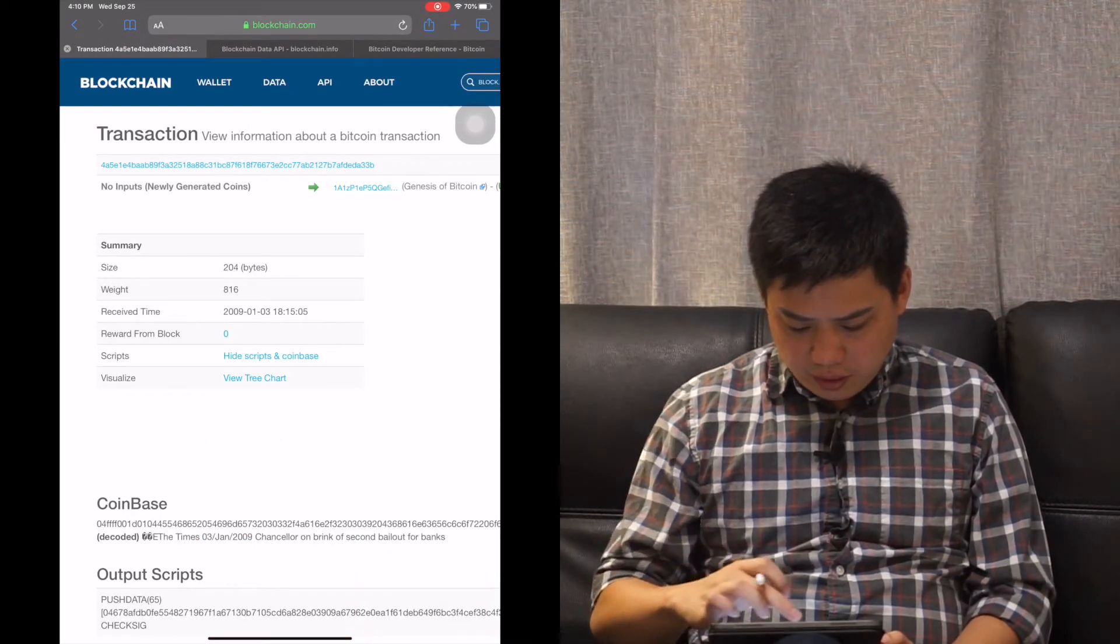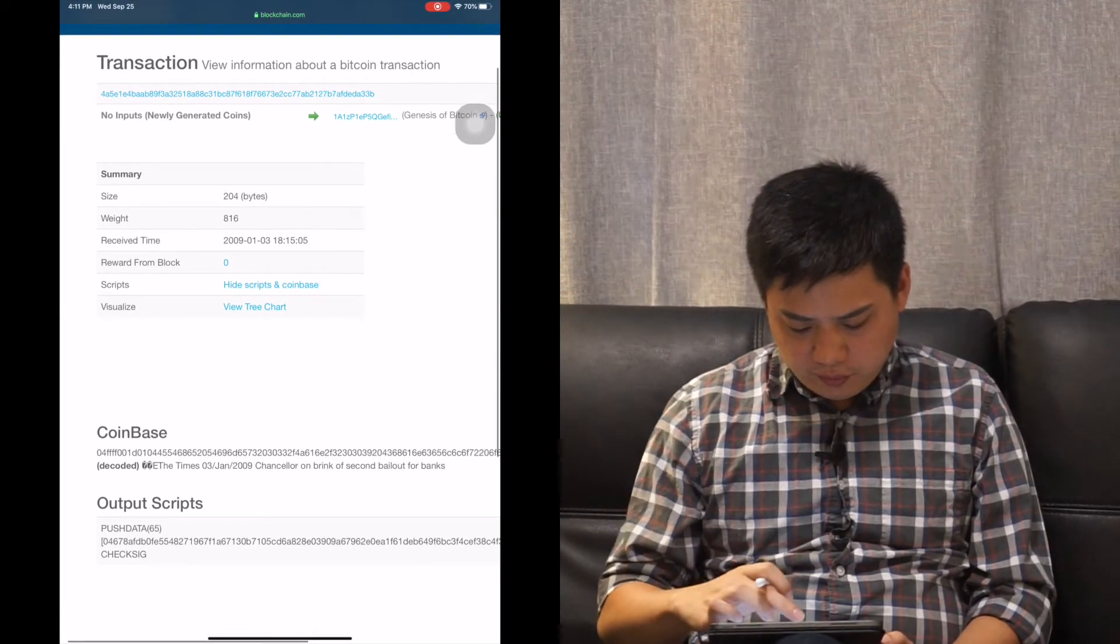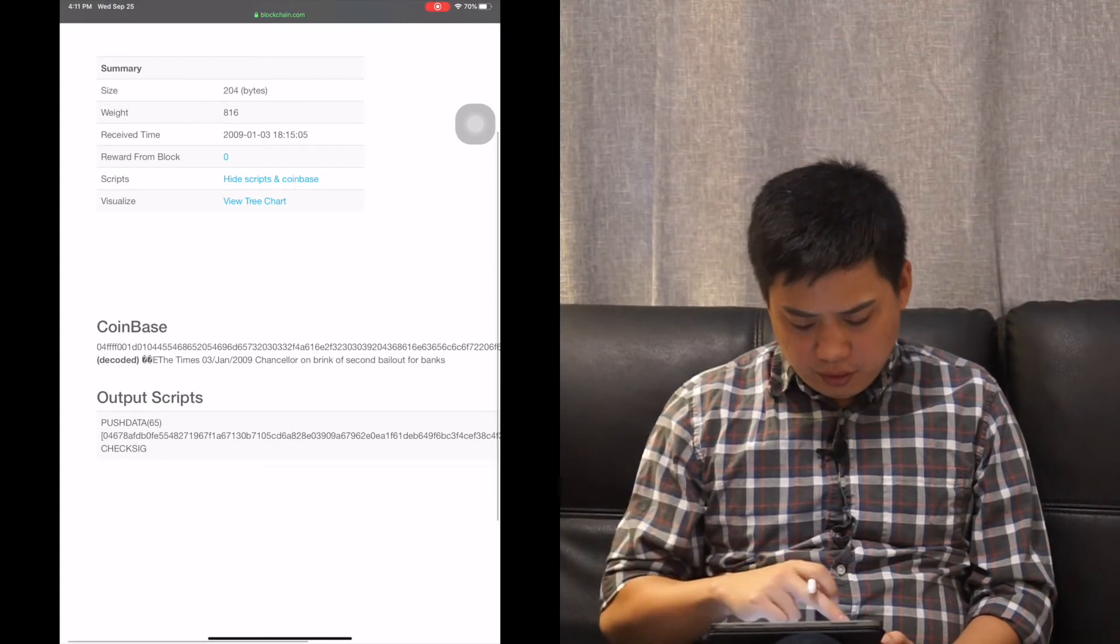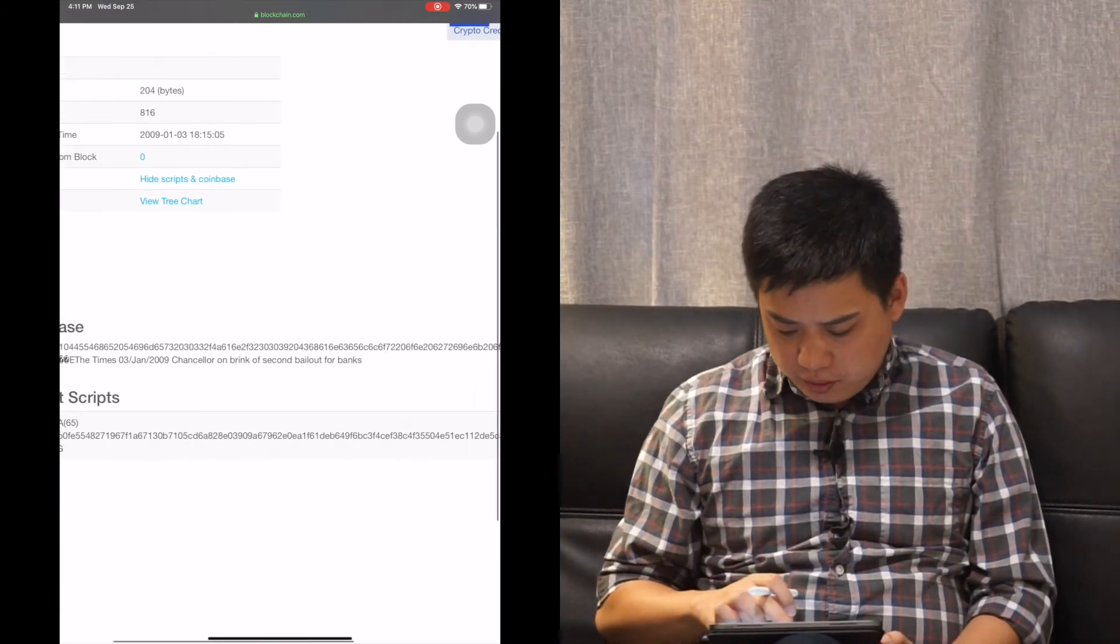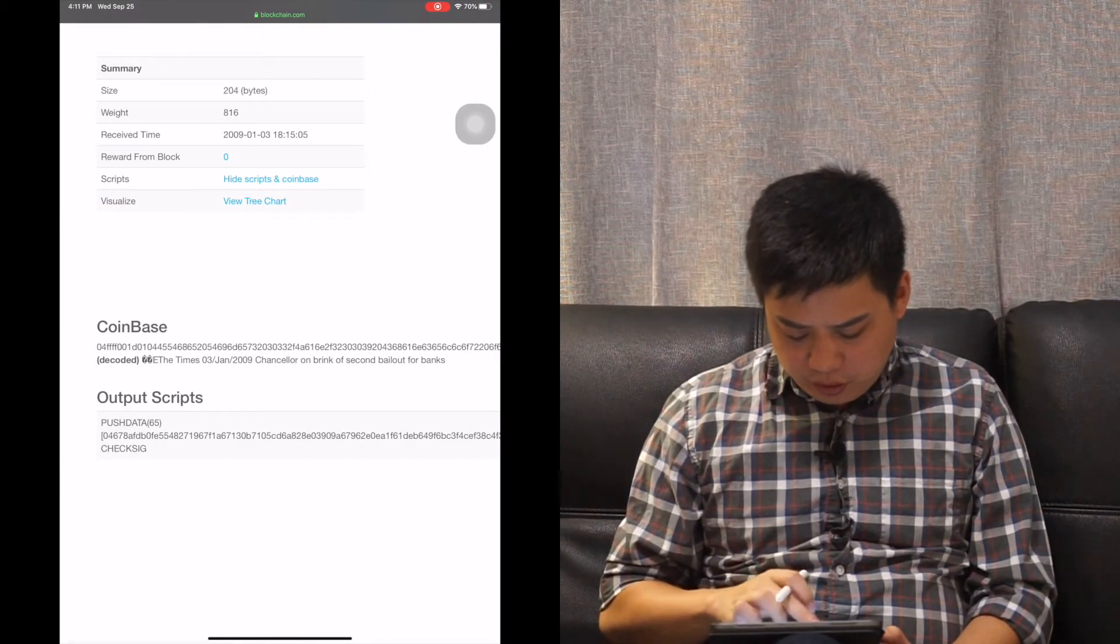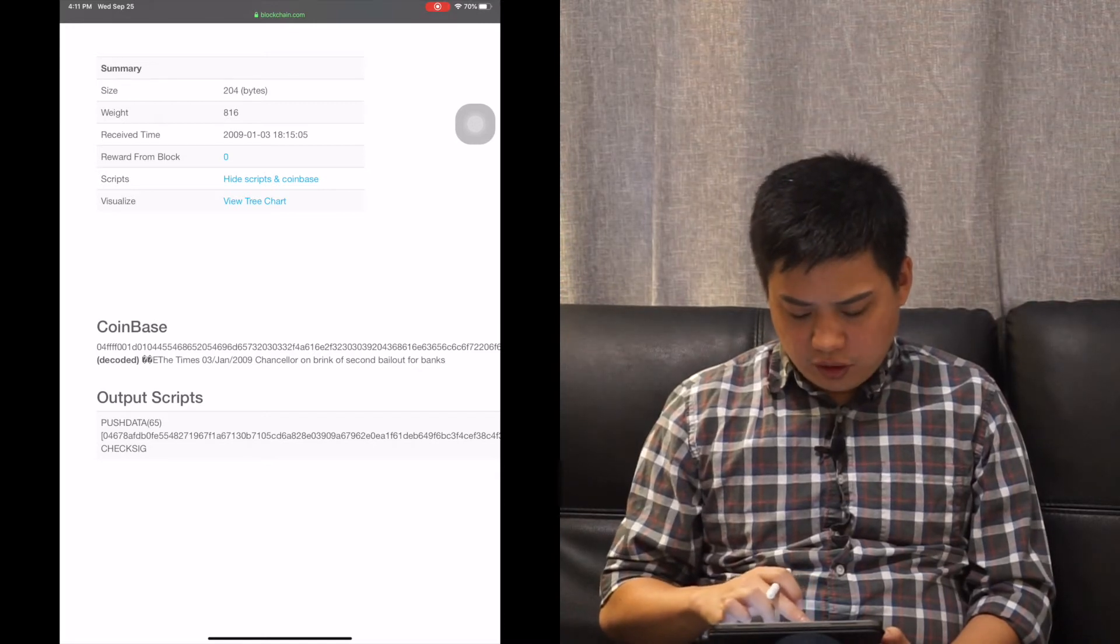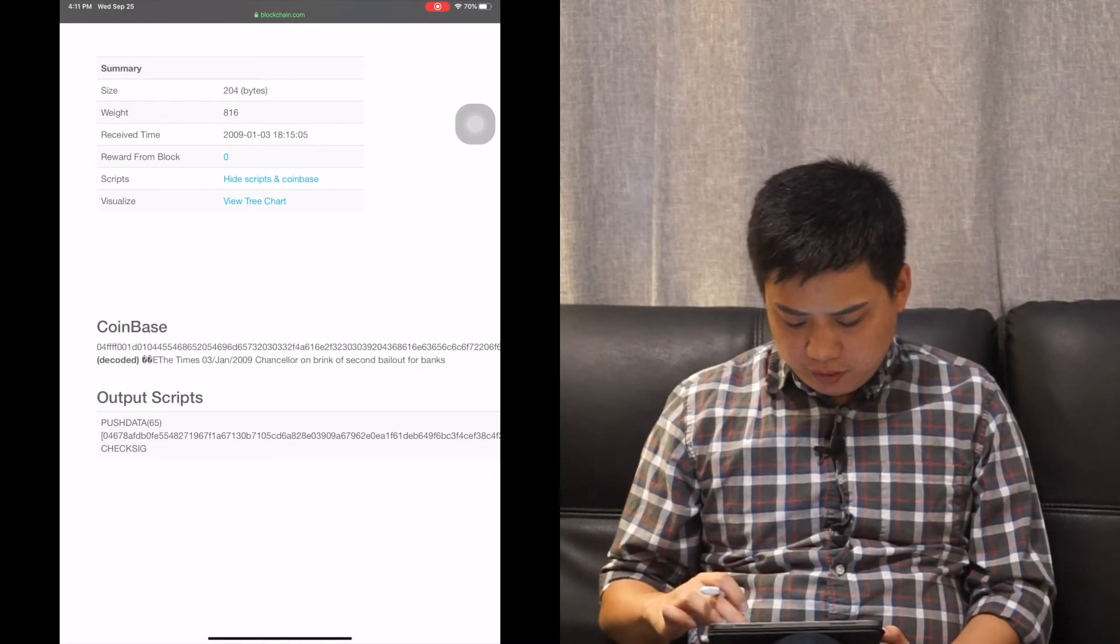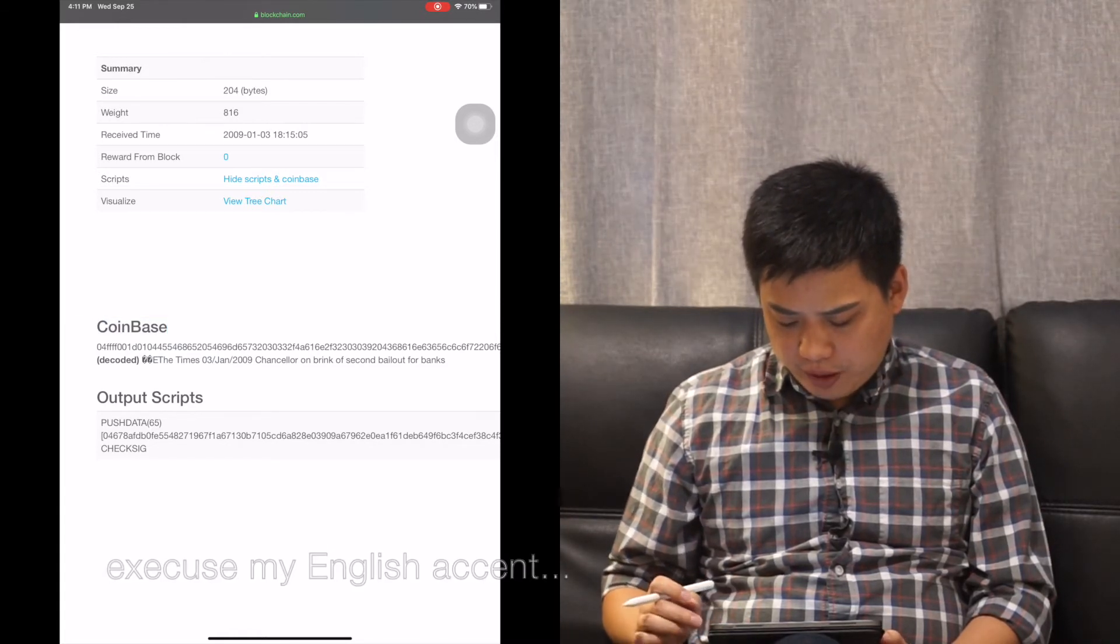And let's take a look at the only transaction within this block. I click on this, and you can see this is the transaction size, the weight, the receive time. And the most important field is the coinbase field. The coinbase field is the encoded information which decoded as: The Times, January the third, 2009, Chancellor on brink of second bailout for banks.